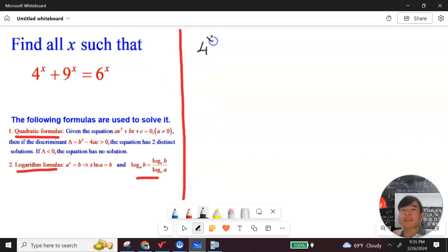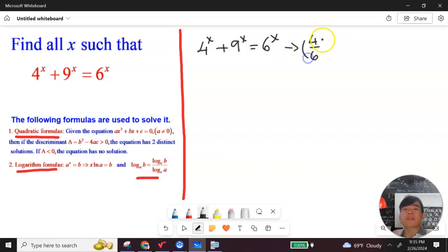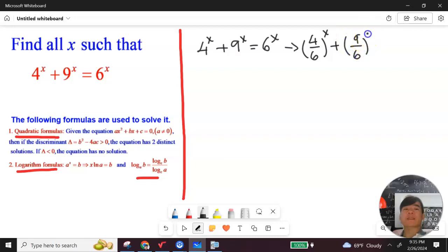So I have 4 to the x plus 9 to the x equals 6 to the x. We're going to divide both sides by 6 to the x. So we get 4 over 6 to the x, plus 9 over 6 to the x, equals 1.